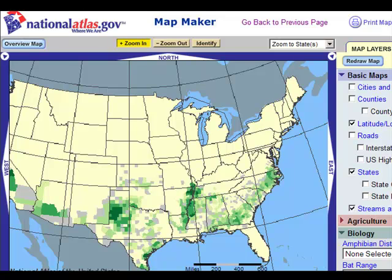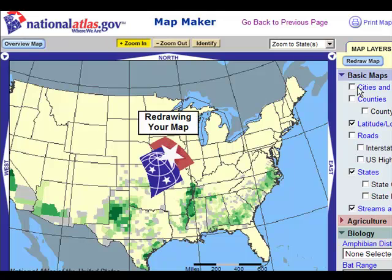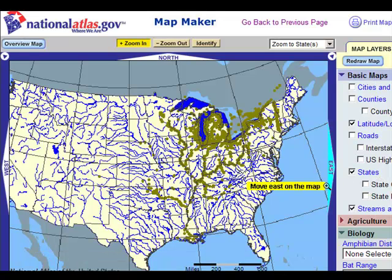Now let's say I'm interested in looking at some invasive species. With just a few clicks, what I have now are zebra mussel distributions in the United States. I can see the relationship between zebra mussels and how they must move — that is, along streams. I can also see where their homeland was, their source, right here in the Great Lakes.